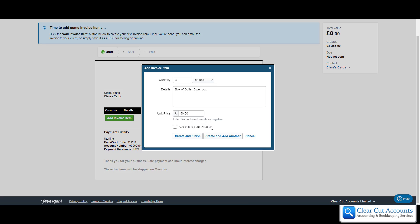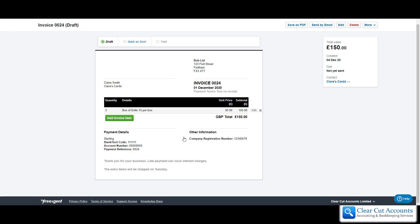There's a price list option. If you sell lots of these boxes you can add it to a price list so you can just click select it on a drop down menu rather than having to type it in every time. We will cover price lists in another video. If we then do create and finish, we can see the item, it's times it by three, and there's total amount that they owe.